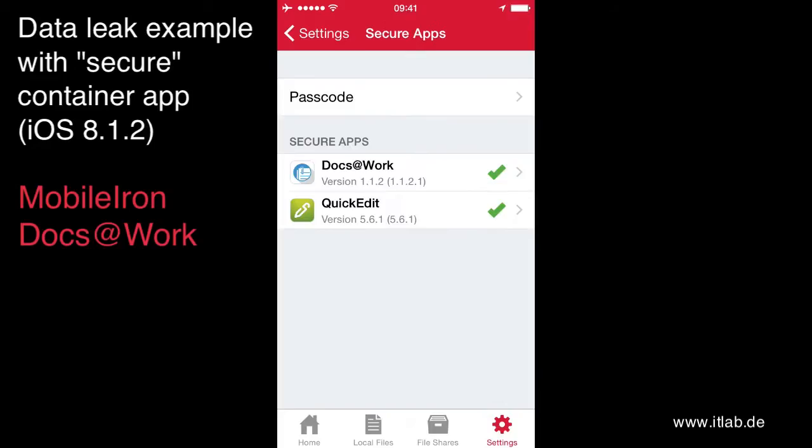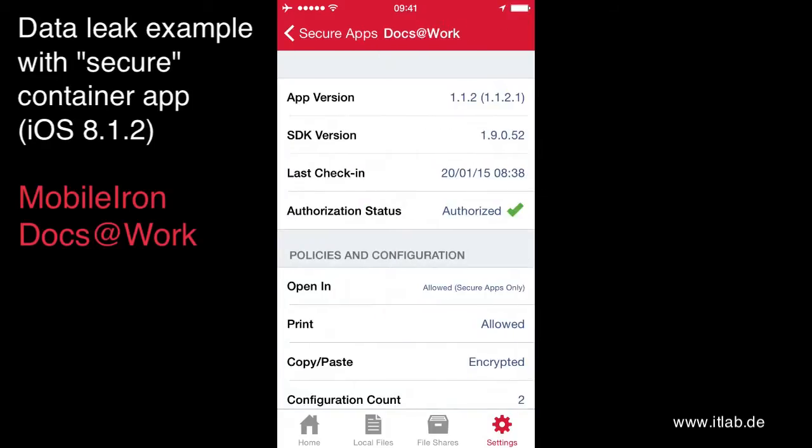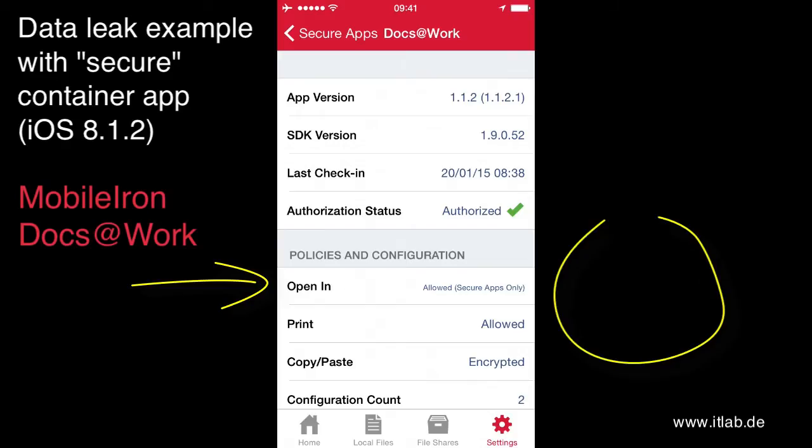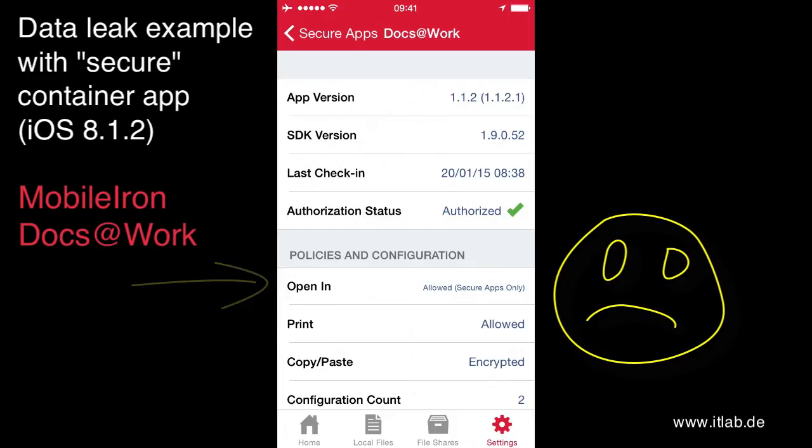And here you see the document that should not have left the company security zone. You can see here in the MobileIron app that the internal setting is that an open in should only be allowed to secure MobileIron AppConnect apps. But this is not working as advertised by MobileIron.